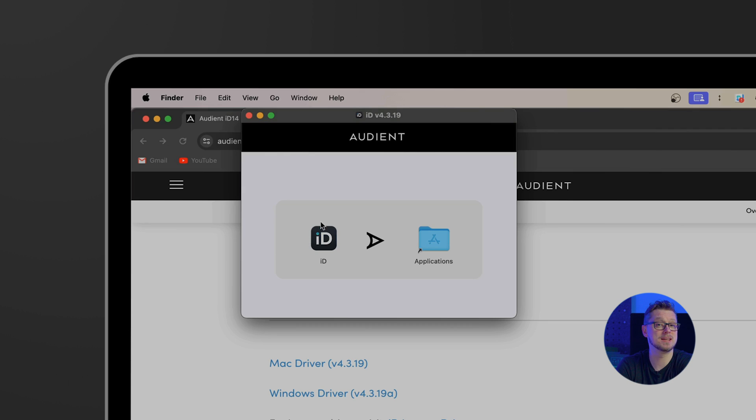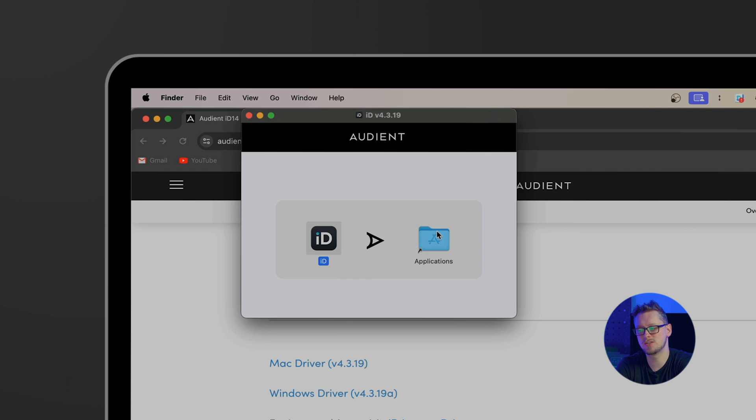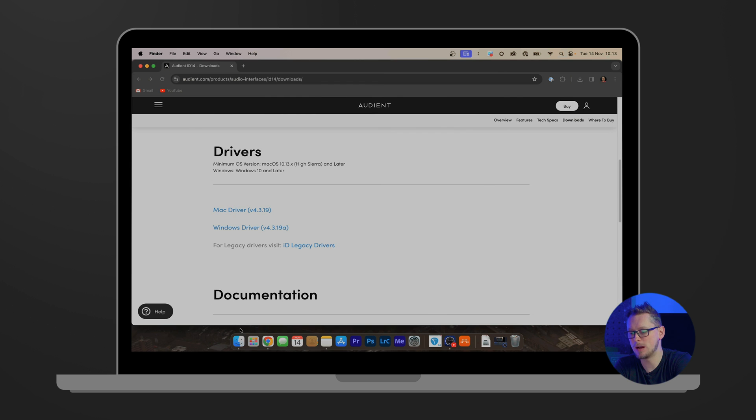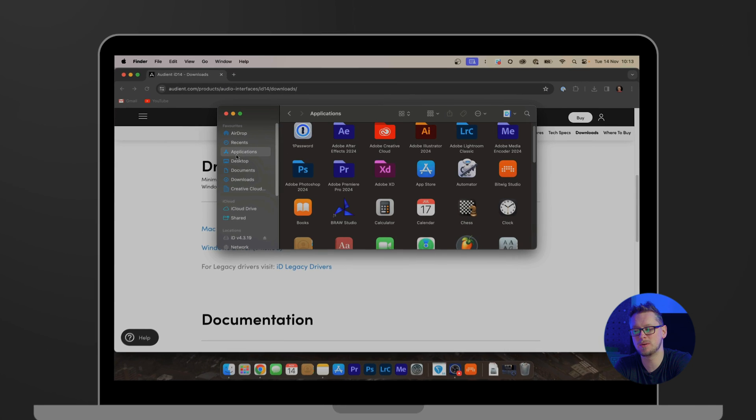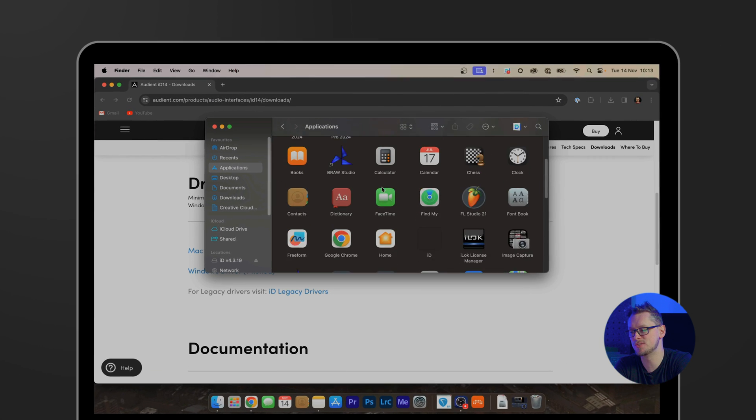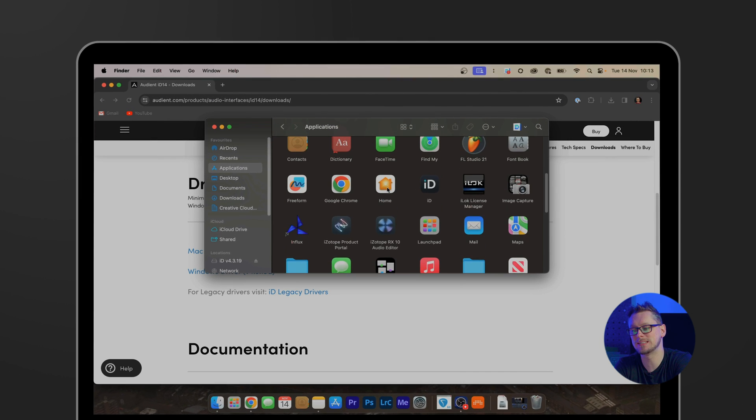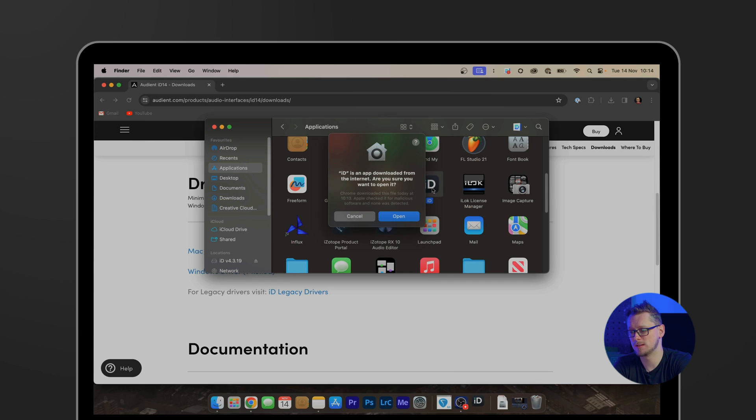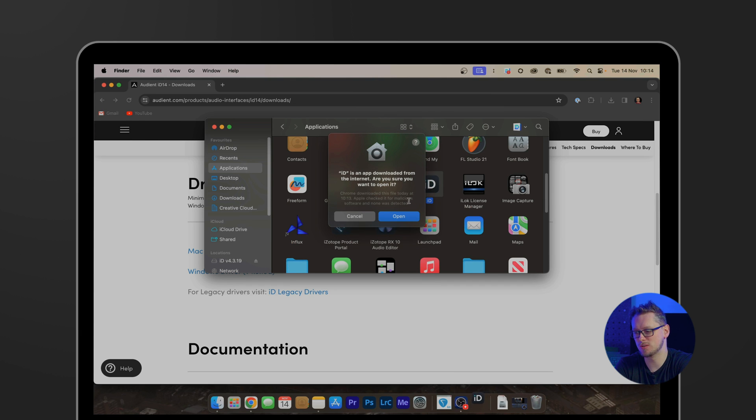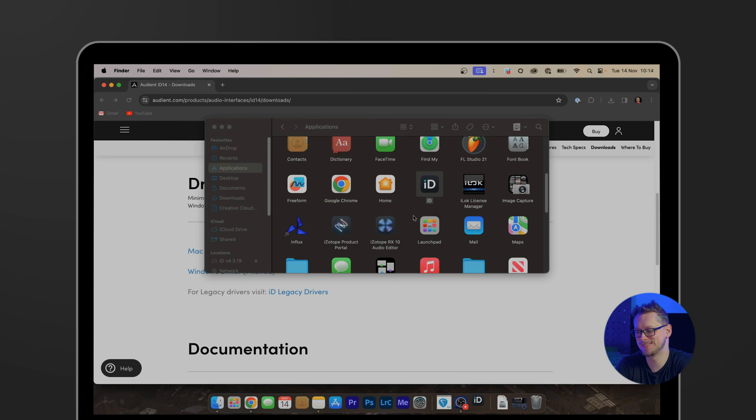In my case, I have to drag and drop the iD onto applications. On Windows you would double-click on the installer and then run through the steps as necessary as it guides you. Now on Mac, I do have to open my applications and open that iD app one time. And then that will ask me it's downloaded from the internet, are you sure? Yes.